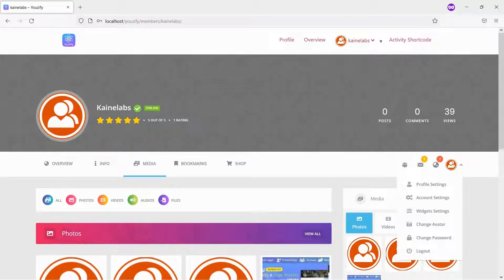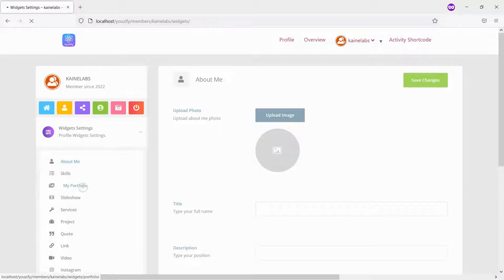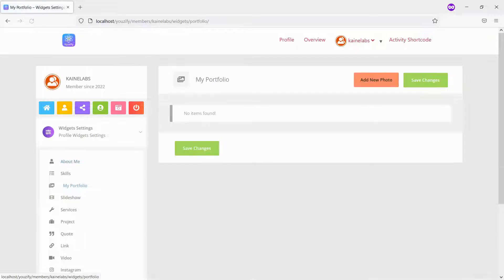Now I log in with a non-admin account. And then go to Widget Settings and you will see the Portfolio Widgets. You can add the Portfolio there.